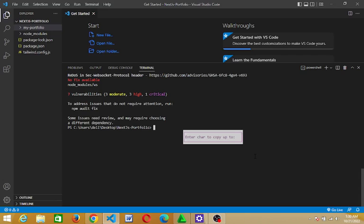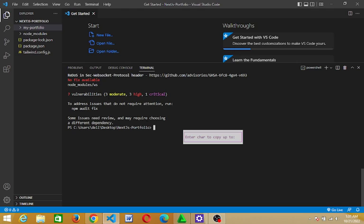All right, welcome to this video guys. Here we are going to look at how to fix vulnerabilities. Maybe you are working on your Node project and these vulnerabilities come up like you have here on the screen. You have several vulnerabilities: three moderate, three high, and one critical. So in this particular video we look at how to fix these vulnerabilities. All right, let's go guys, let's go.